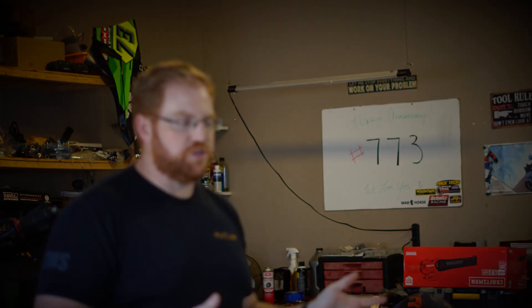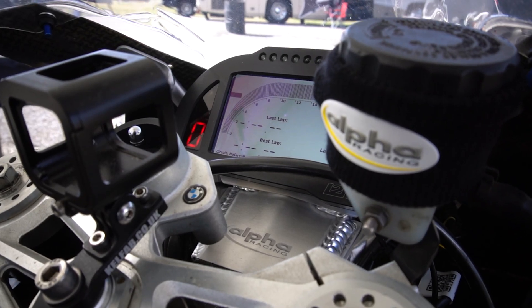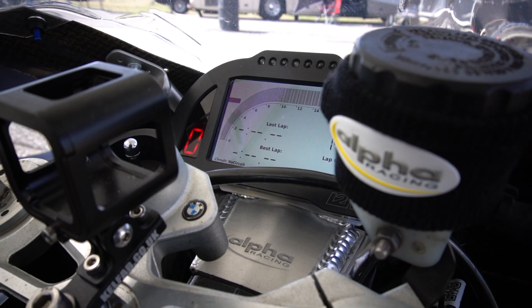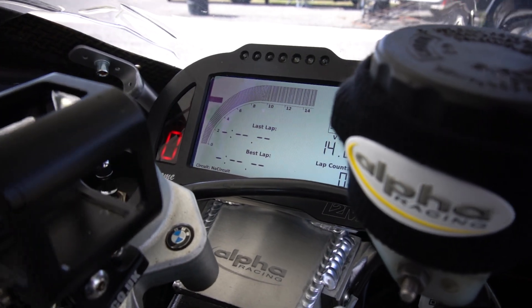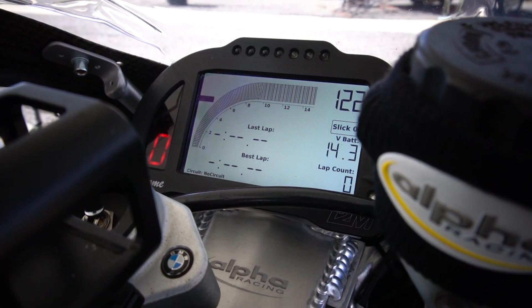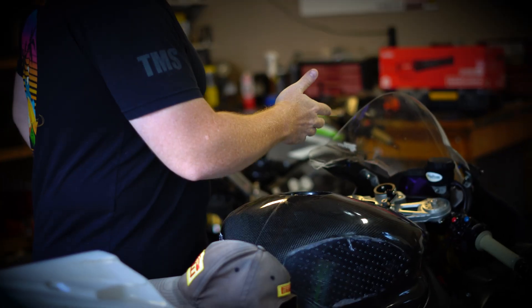Hey guys, I just wanted to try to help everybody out with this i2M dash. A lot of guys don't know how to pull data off it, put it on the computer, and then get information. Some people can get it on the computer and then kind of not know how to work with it. So we're going to figure that out right now.